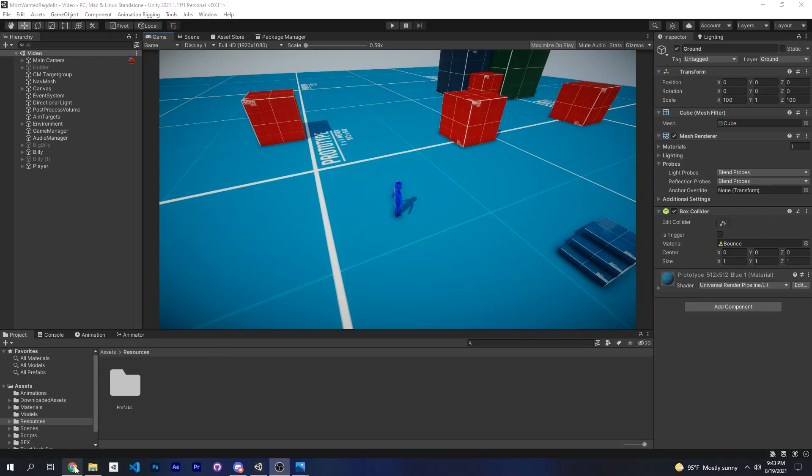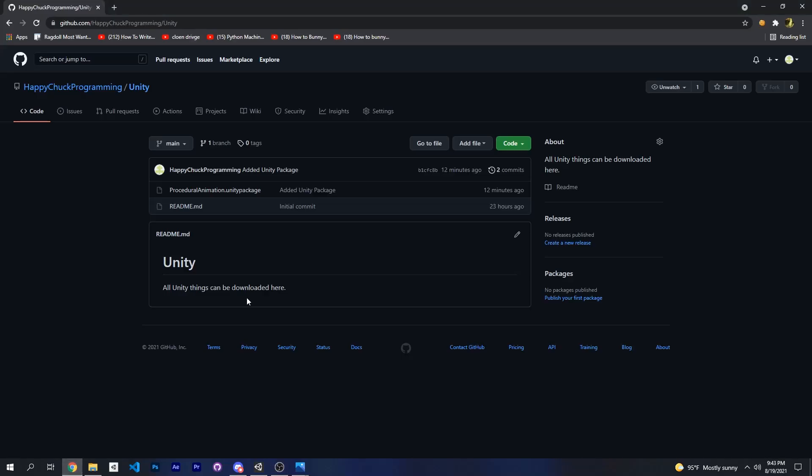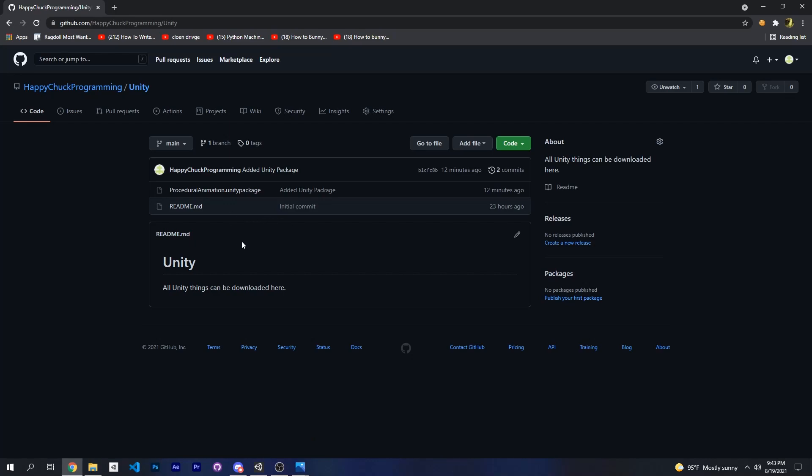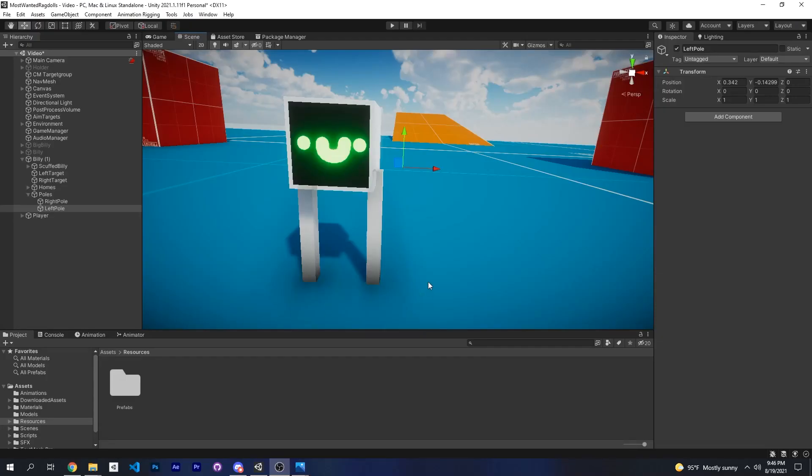The next thing is you'll need my Unity package from GitHub and I'll put the link for this in the description. This will include all the procedural animation scripts except for one, that's the inverse kinematics script. You can get the inverse kinematics script from someone else, their name is Jitzel Games on YouTube and they're the actual creator of the script.